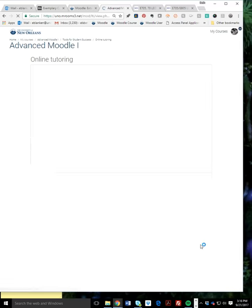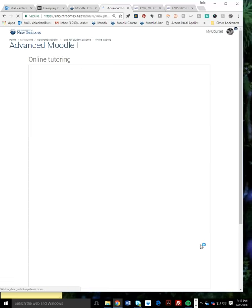Click Save and Display, and this is what students will see when they click on that Online Tutoring link.